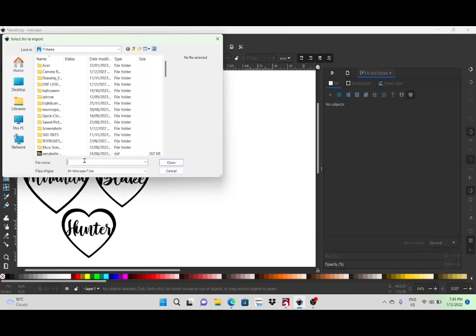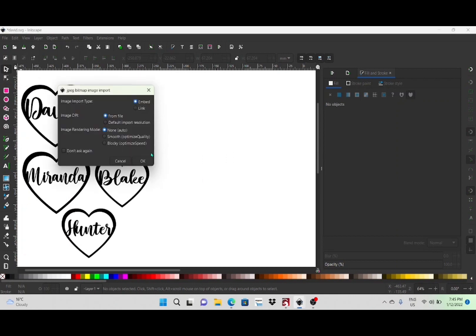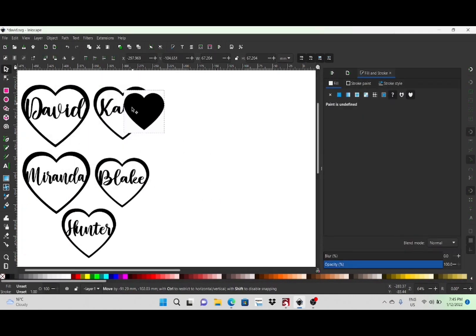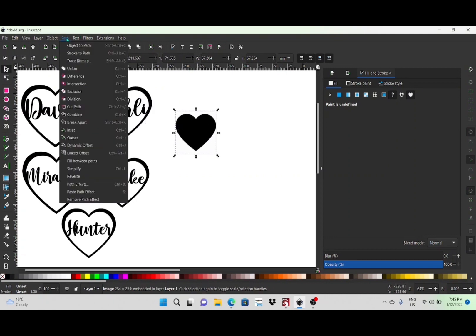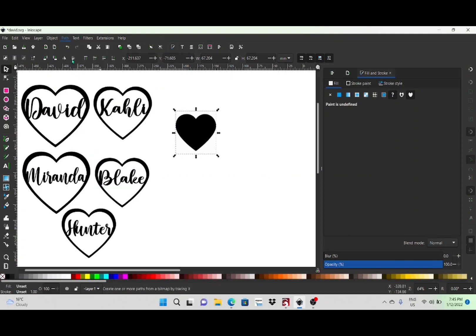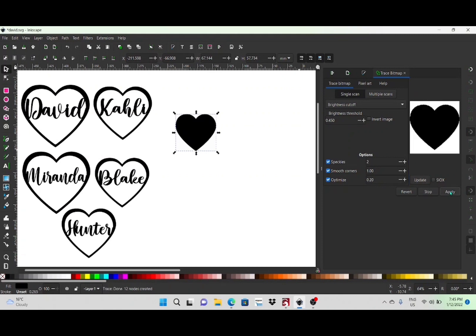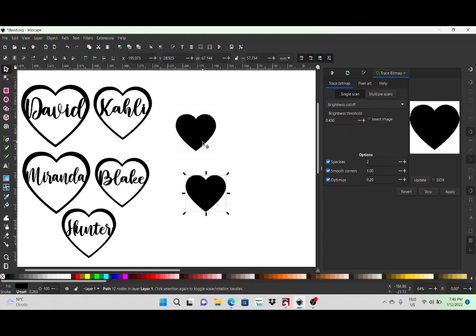I'm going to take an image I've got saved from Google which is just a love heart, and as you can see it has a background around it so we want to get rid of that. I'm just going to go into Trace Bitmap, and with that selected I'll click the Apply button. As you can see once I pull this one off it no longer has a background behind it.